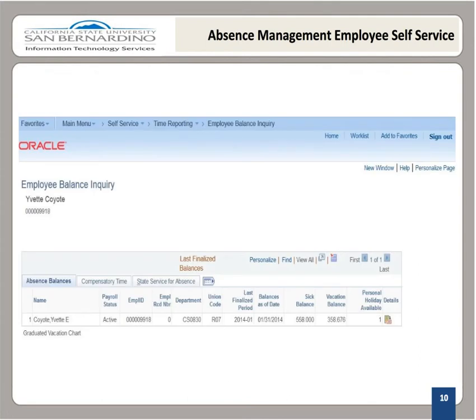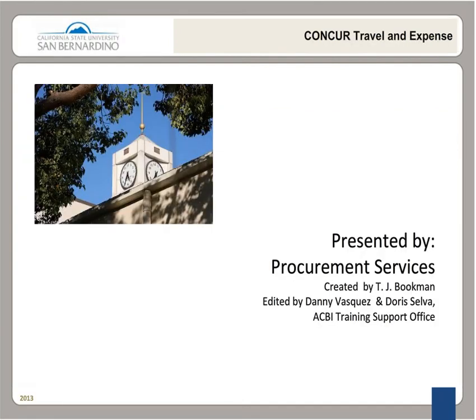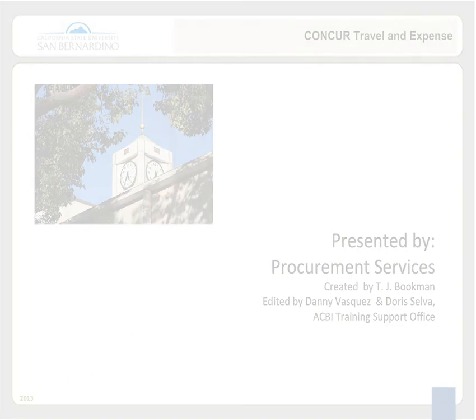Now we have returned to the Employee Balance Inquiry page. Once you have finished with this page, please remember to sign out of the PeopleSoft system by selecting the Sign Out link in the upper right-hand corner. Thank you for navigating with me to the Absence Management Viewing Leave Balances Employee Self-Service. If you have any questions regarding your balances, please contact your department's timekeeper. Thank you!